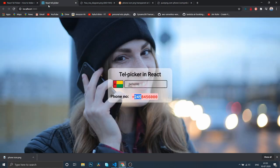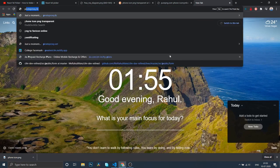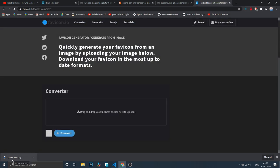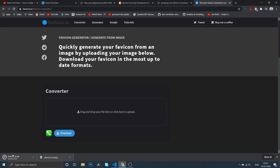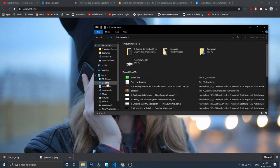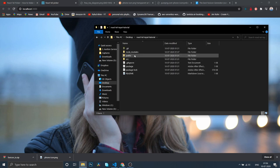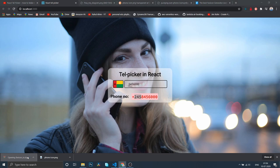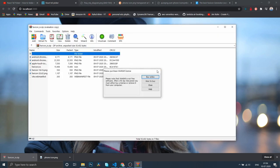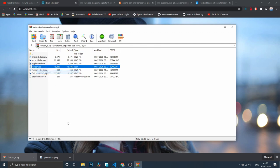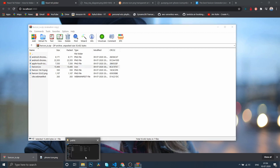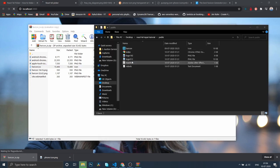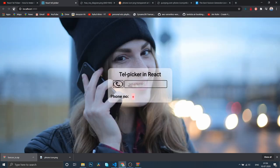Now we need to change this favicon. Let me go to PNG to favicon online. Drag and drop and download it. First, let me open my project source folder. Go to desktop, React telephone input, open the public folder. Now let's copy this, paste it right here, and replace it. If we refresh, you can see it's changed.